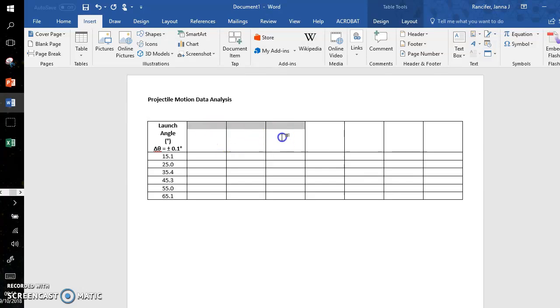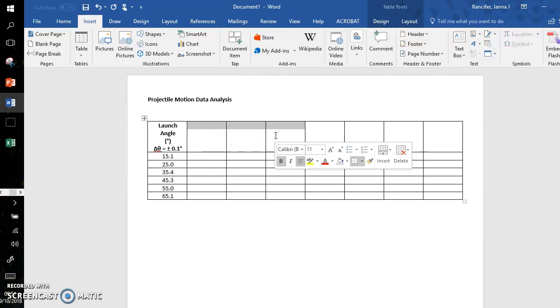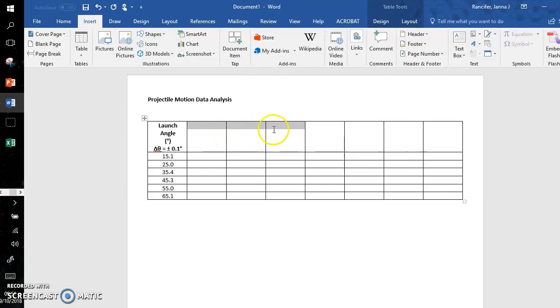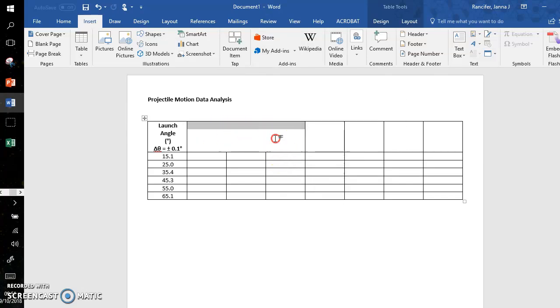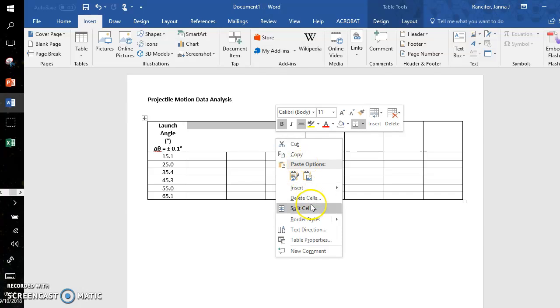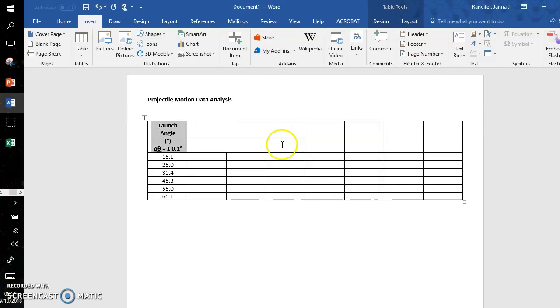Now I'm going to show you what to do with these three columns, because these three entries are going to be for my trial data. So I highlight the top three column entries, right-click, and merge cells. Then I right-click again and go to split cells. I split these into one column but two rows.